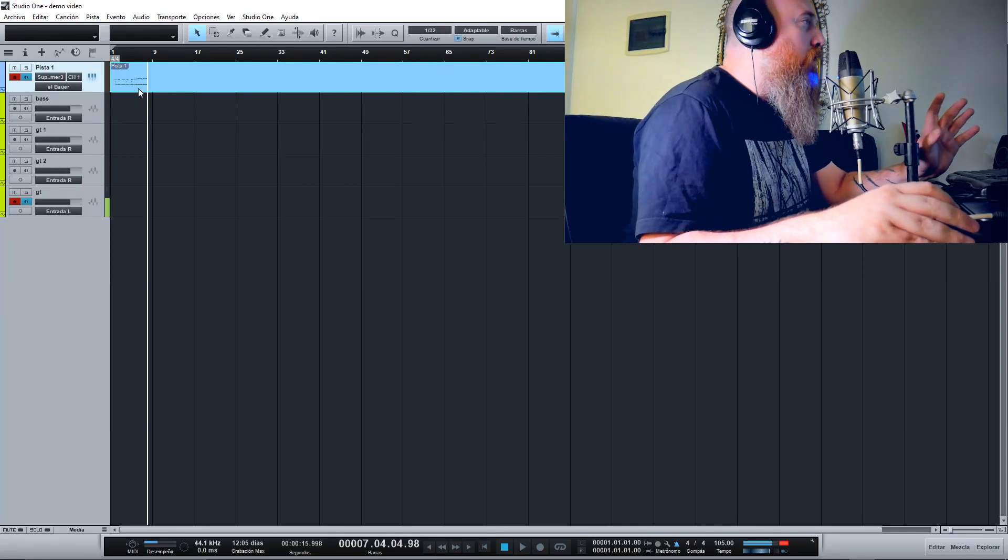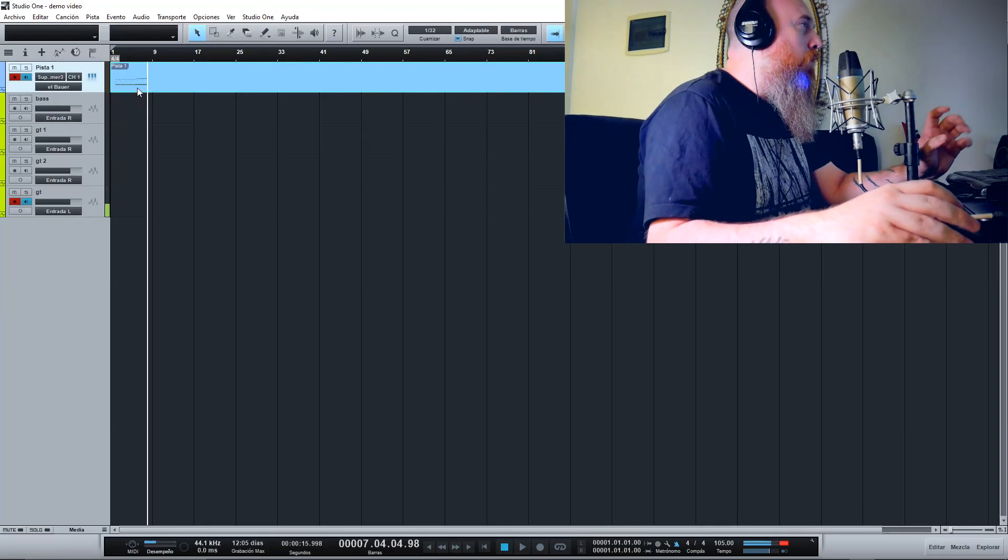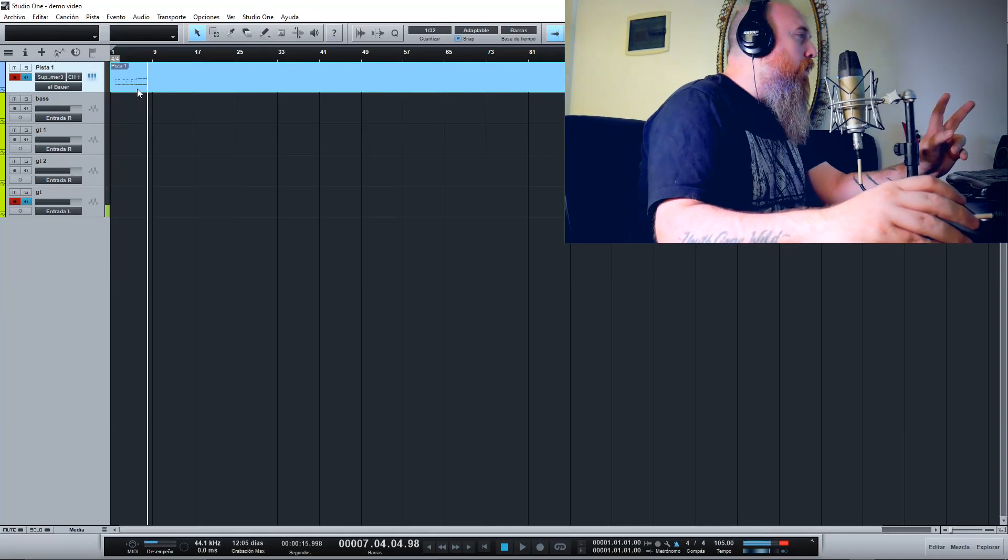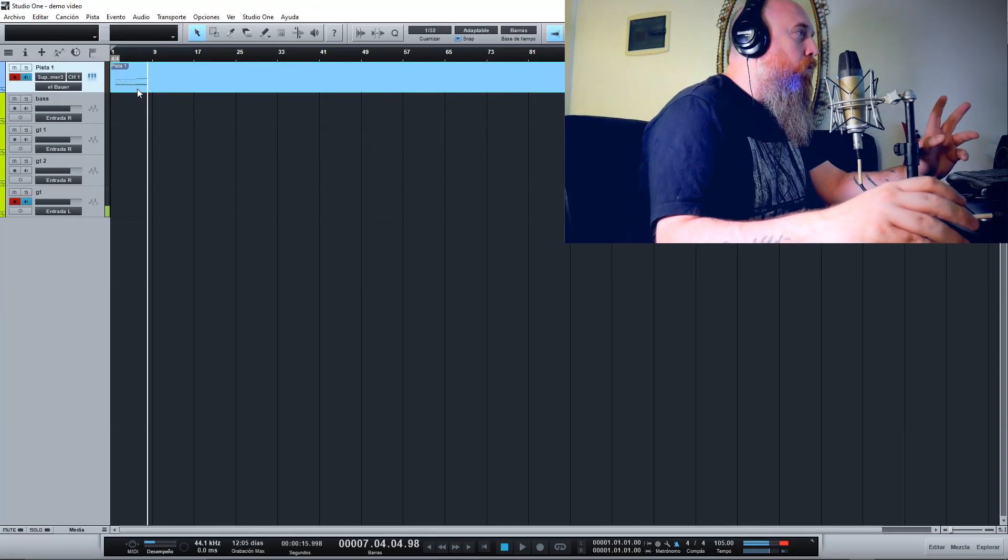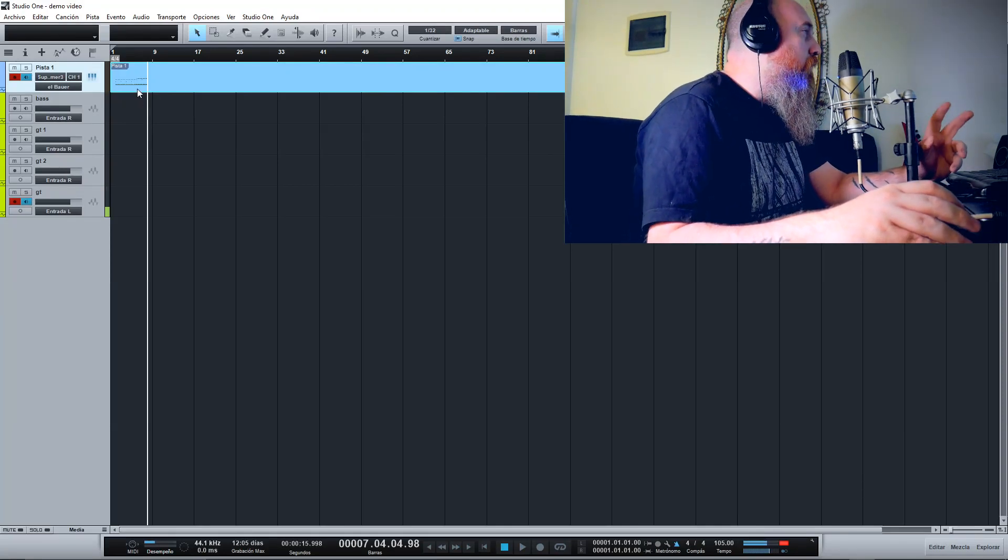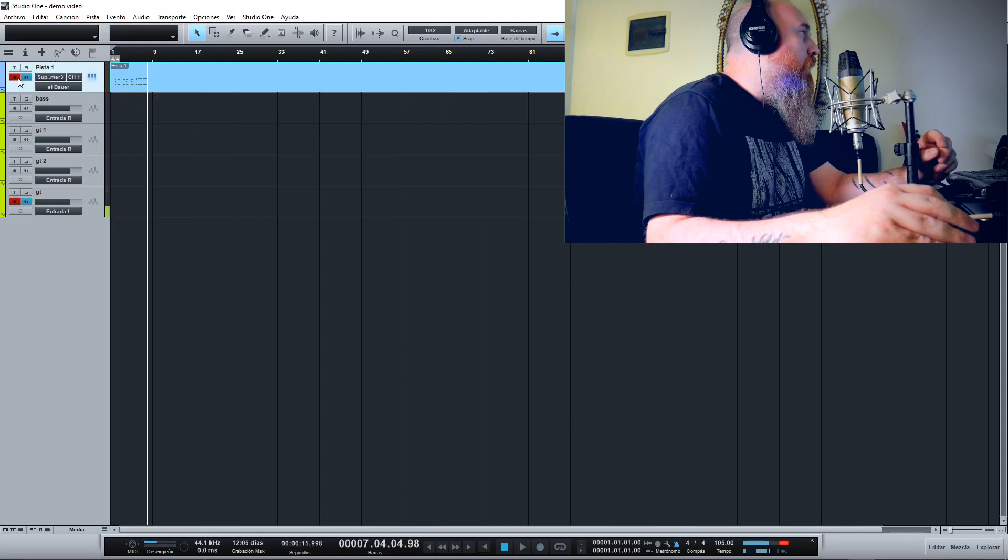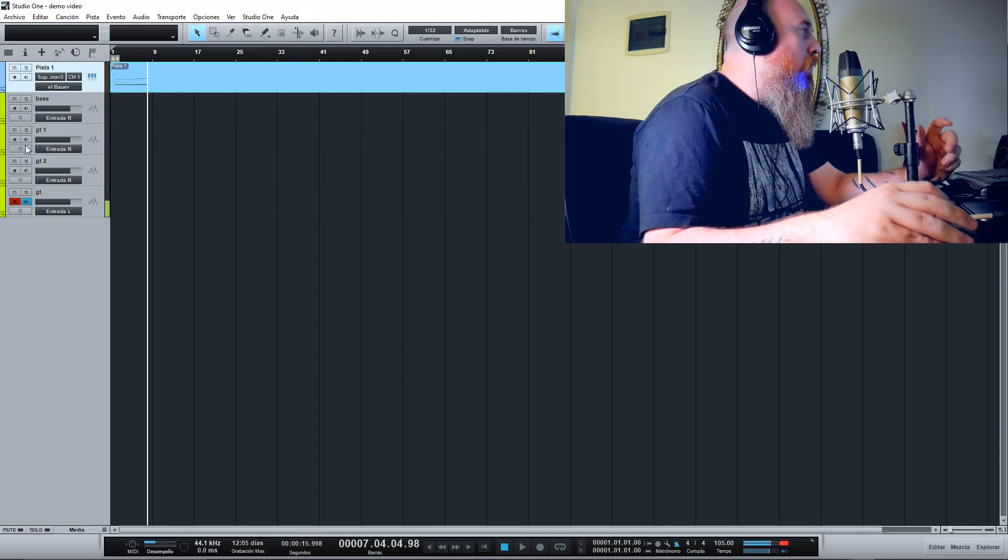Okay, I just wrote two parts for two different riffs, and after that I will record the guitar.